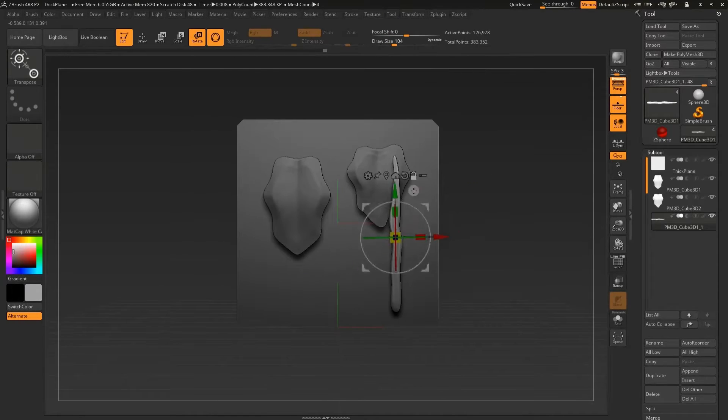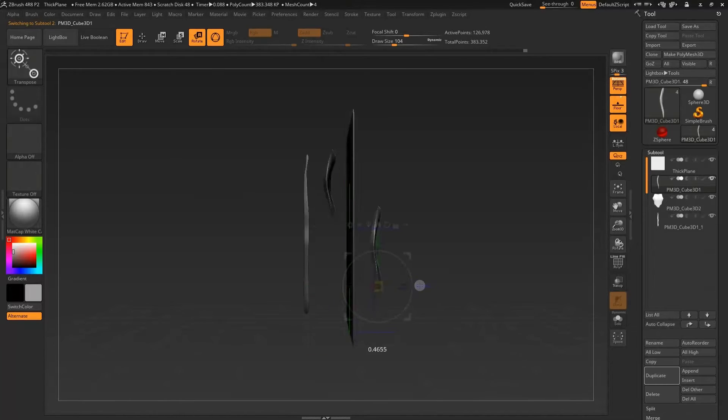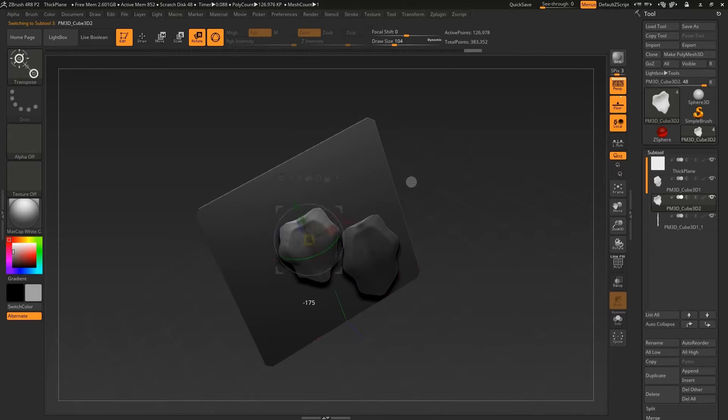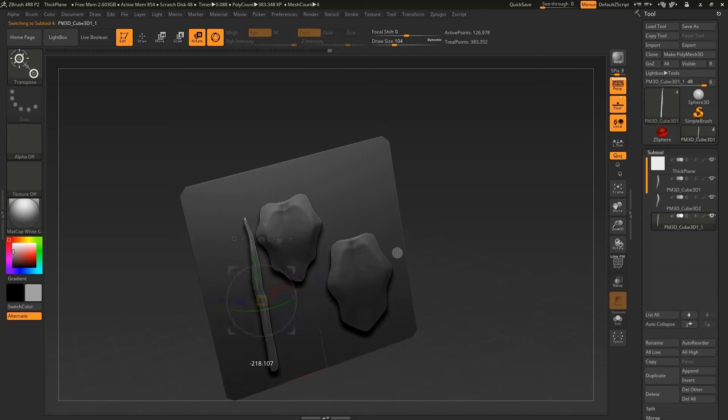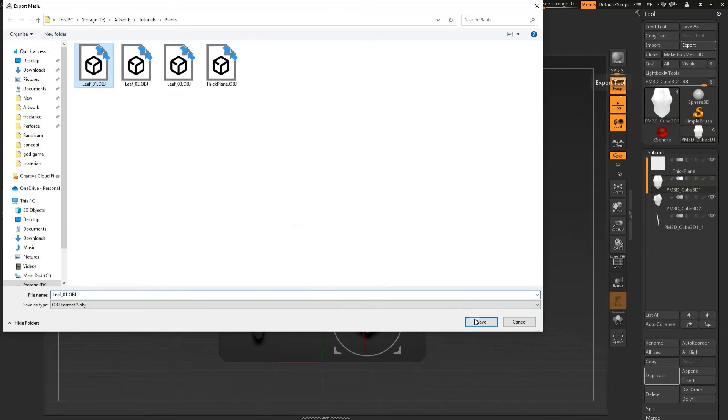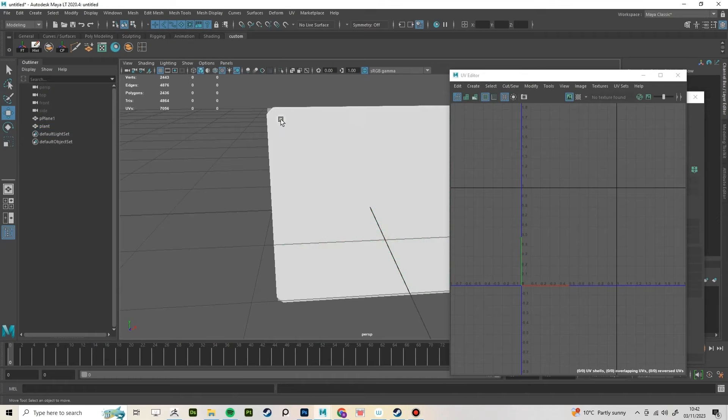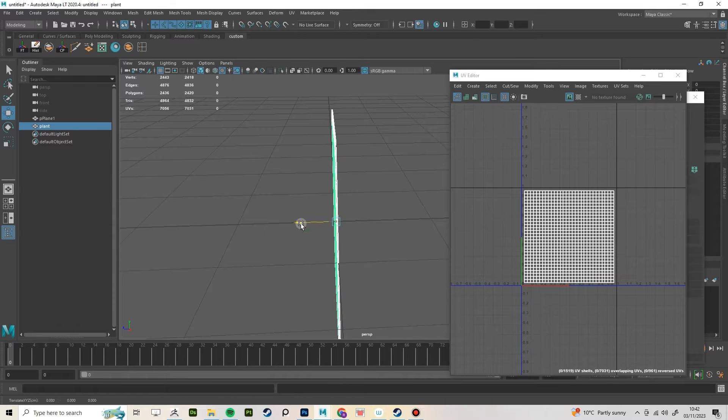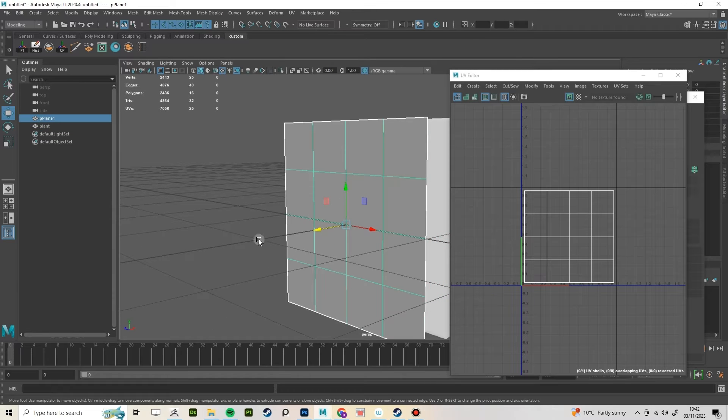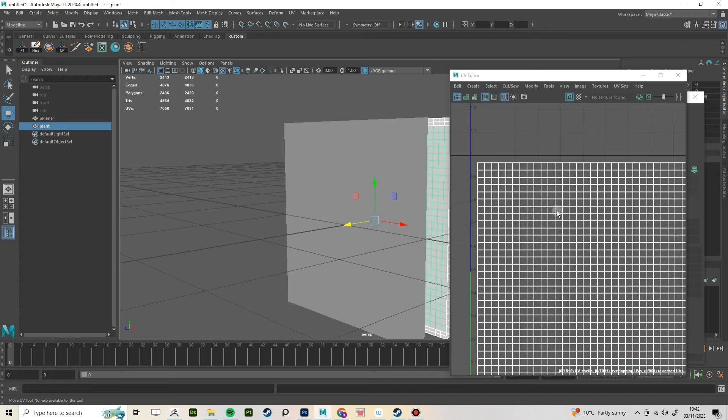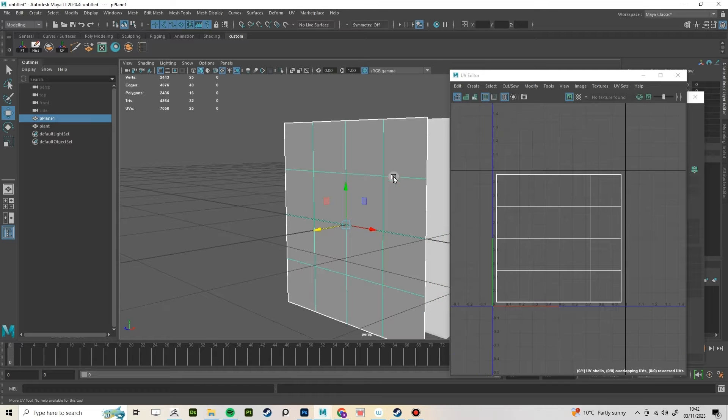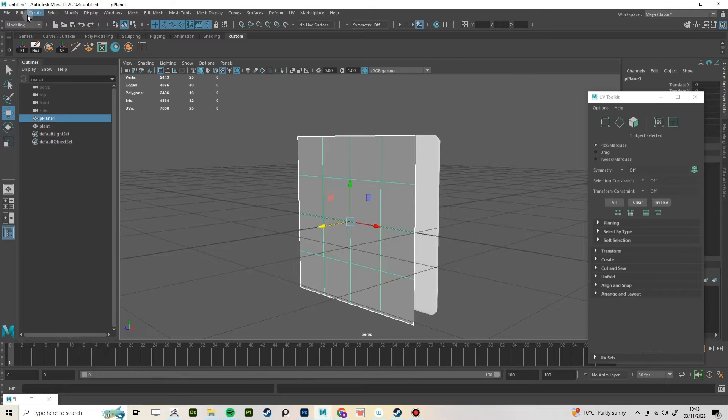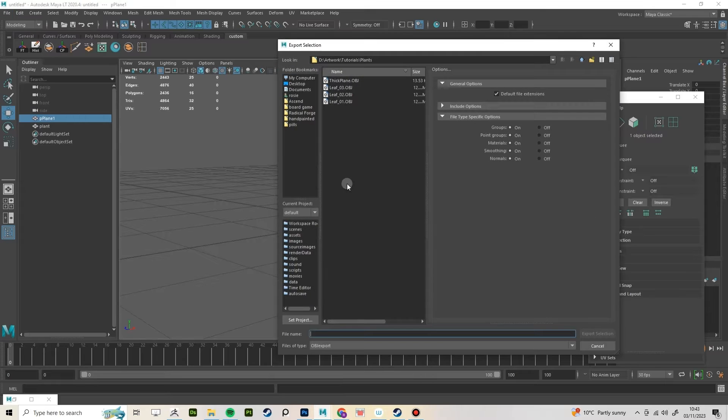Rearrange your Subtools on the plane. I ended up moving mine to the other side of the plane. Then just export all your leaves and your plane. In whatever 3D modeling software you use, create a plane that's the same size and uses the same UV space as the thick plane in ZBrush. Export that and bring it into Substance Painter.